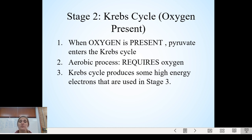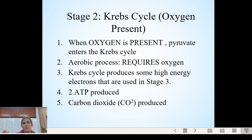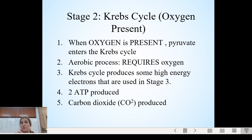The Krebs cycle produces some high-energy electrons that are used in stage three of respiration. Those pyruvate molecules go into the mitochondria, go through the Krebs cycle with oxygen, and produce high-energy electrons for stage three. Out of the Krebs cycle you get two ATP and CO2 is produced. So: two pyruvate molecules enter the Krebs cycle in the mitochondria combined with oxygen, produce high-energy electrons for the ETC, yield two ATP, and CO2 as a product.